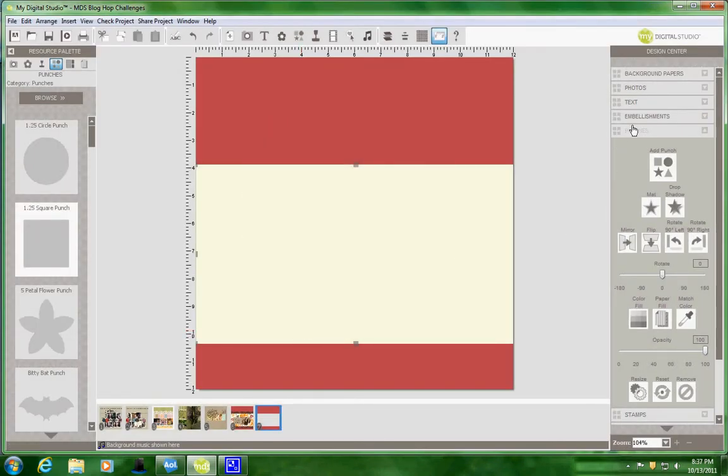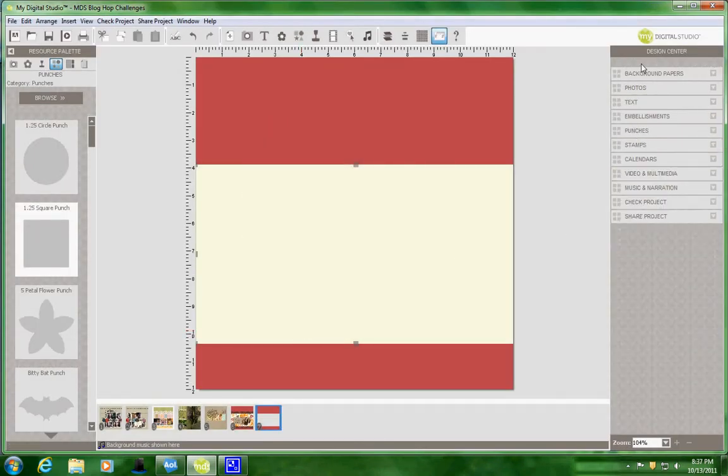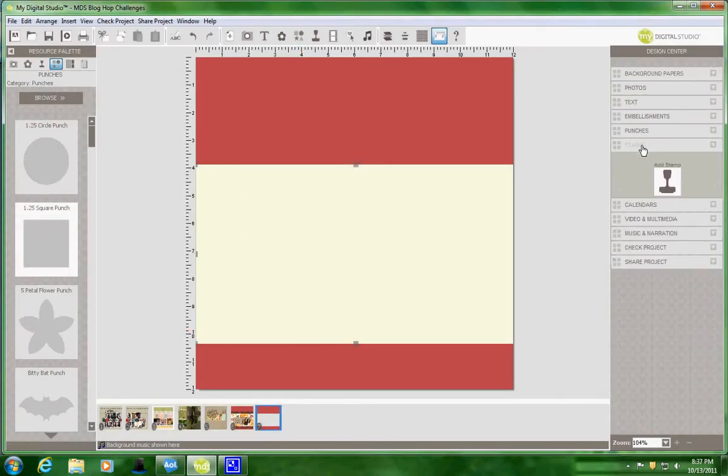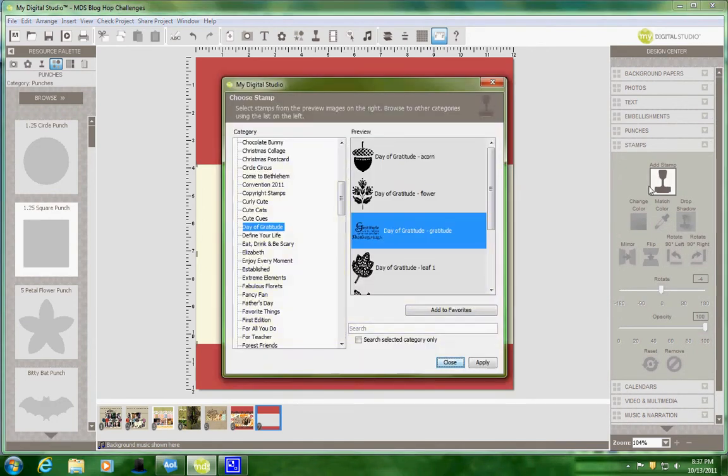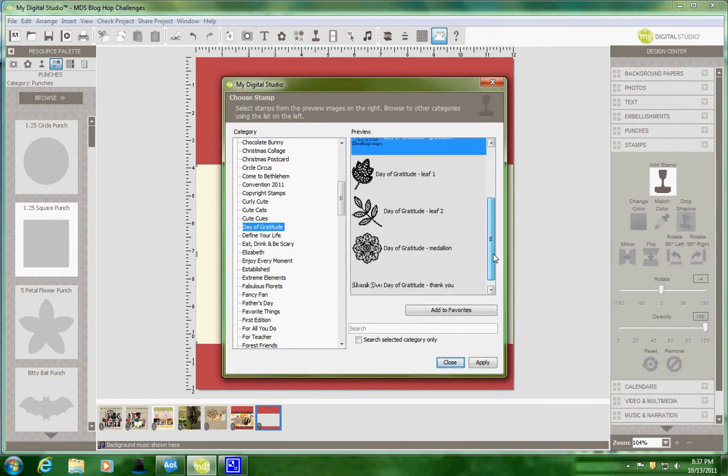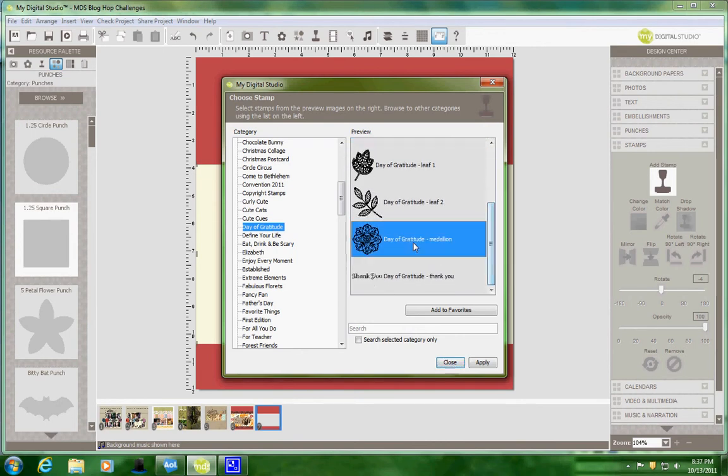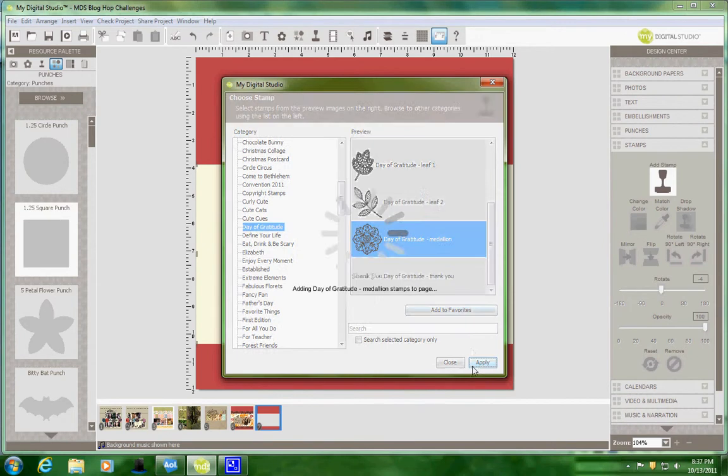Next thing I'm going to do is I'm going to come over to the Design Center and I'll select my stamp. Add my stamp and I'm going to look for the Day of Gratitude, which is a download that you can purchase. And I'm going to add my large medallion first.